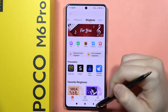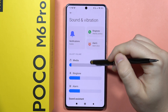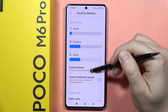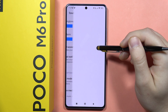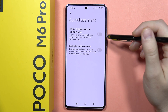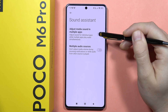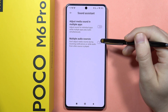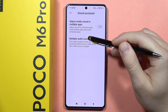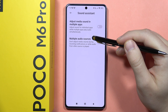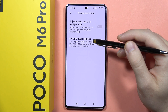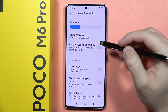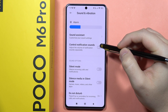Going back, you can also find volume sliders for media, ringtones, and alarm. Below that is the Sound Assistant, where you can adjust media sound across multiple apps using the switcher icon. You can also set multiple audio sources so the media volume is not adjusted during incoming notifications or while audio from other sources is playing. From here you can also control notification sounds.